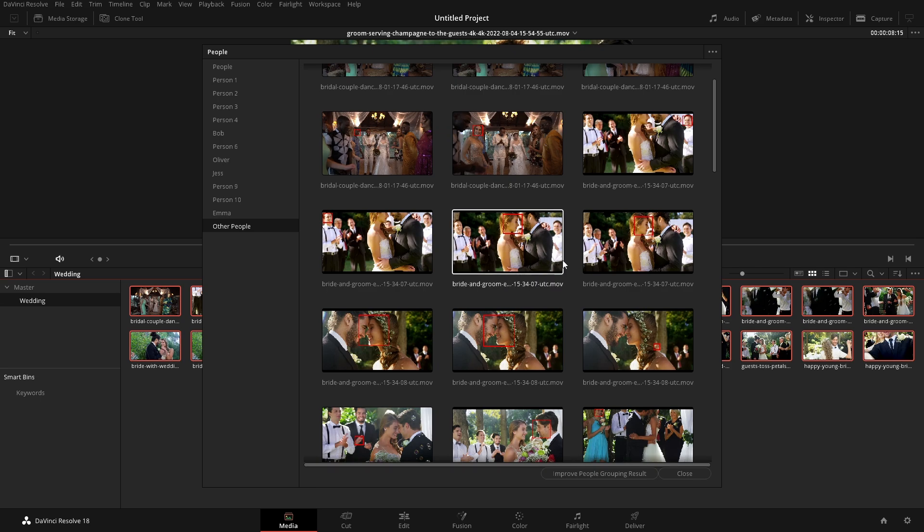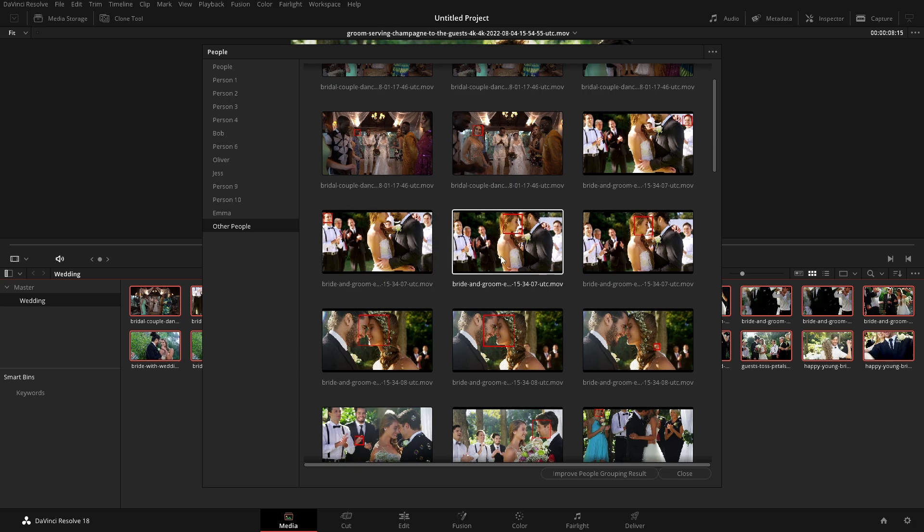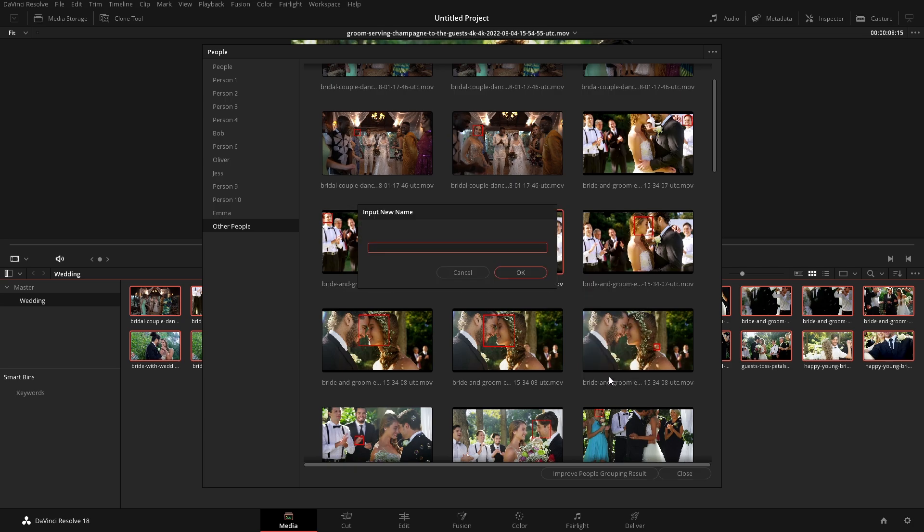So these two kind of look the same. So let's use these two because it looks like this one here and this one here are the same person as well. So this wasn't one of the people over here. So we're just going to right click in here, tag as new person, and we're just going to give her a different name.